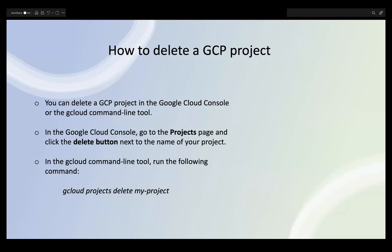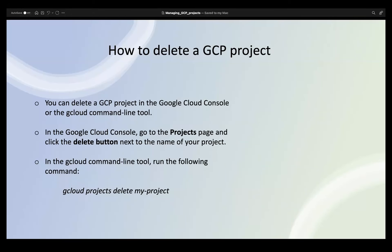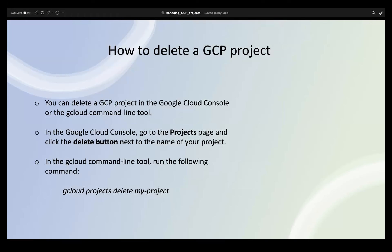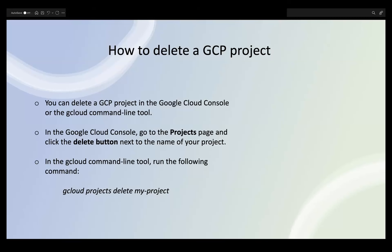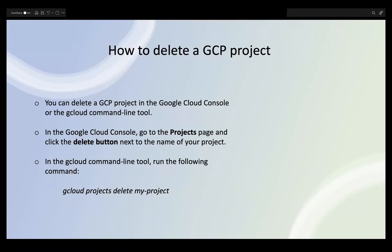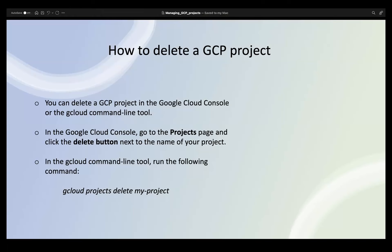When you delete a project, all resources within the project must be deleted first. When you delete it, it doesn't delete immediately — it shuts down the project. After 30 days, if you haven't changed your mind, it is completely deleted automatically. But before 30 days you can restore the project, though certain APIs and services will be lost.